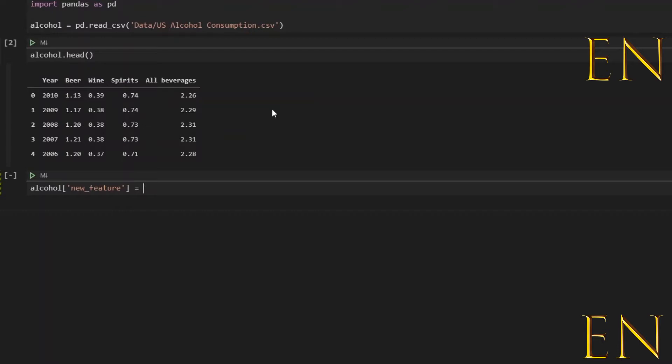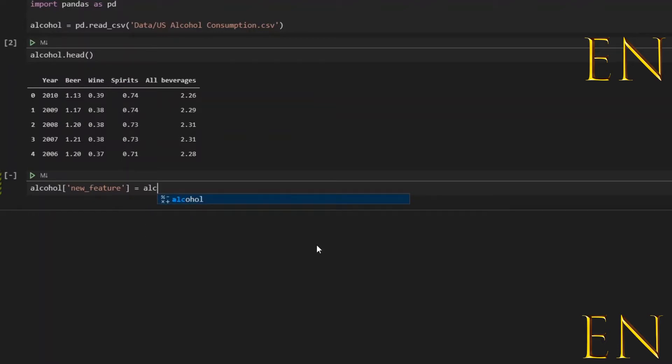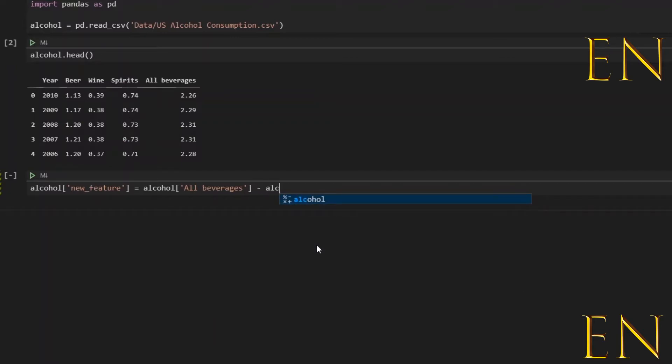Or actually, let's just do all beverages minus spirits column. So we set the all beverages minus the spirits column.